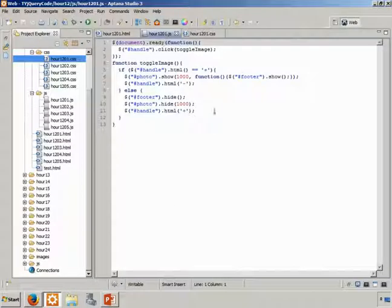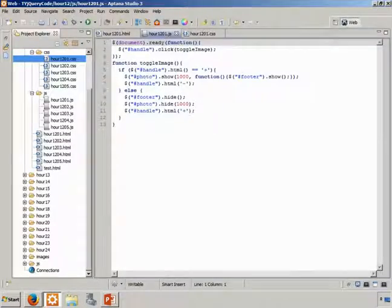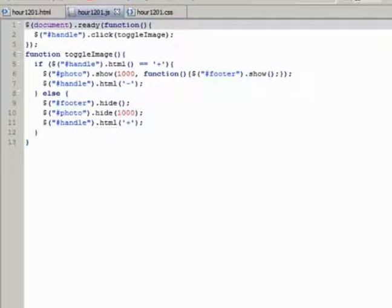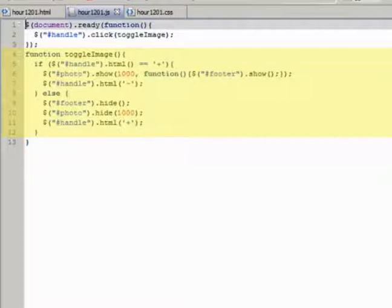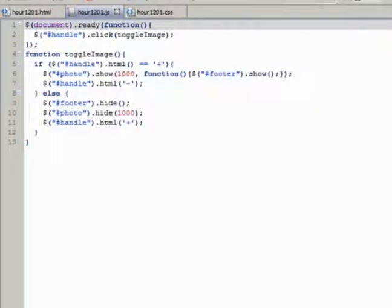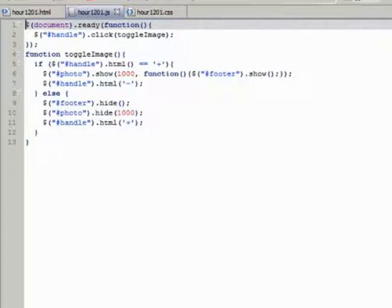Let's navigate to hour1201.js. The ready function adds a click handler to the handle element, and in line 4, we have the toggle image handler that toggles the visibility of the image. Specifically, the if statement checks the text and handle, and then either calls show to display the image, or hide to hide it.